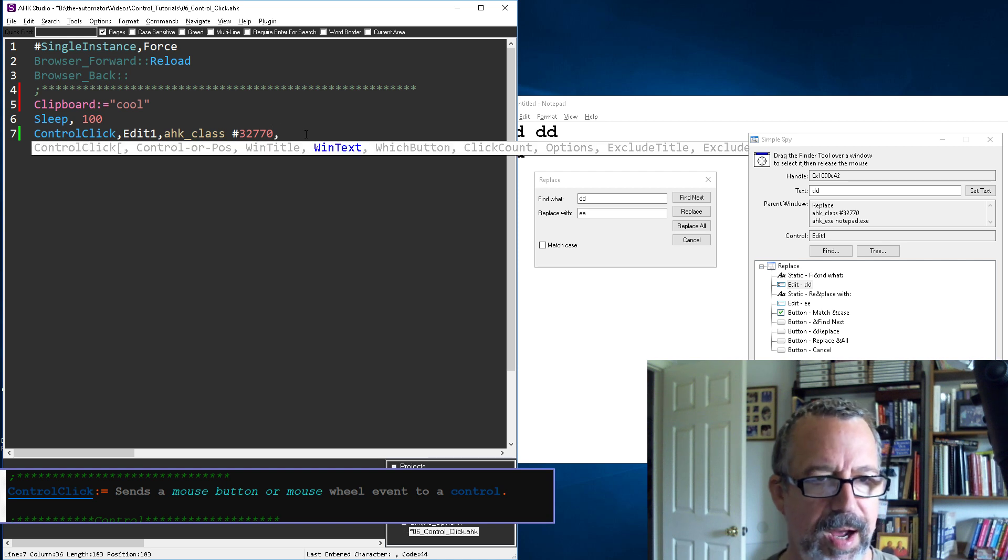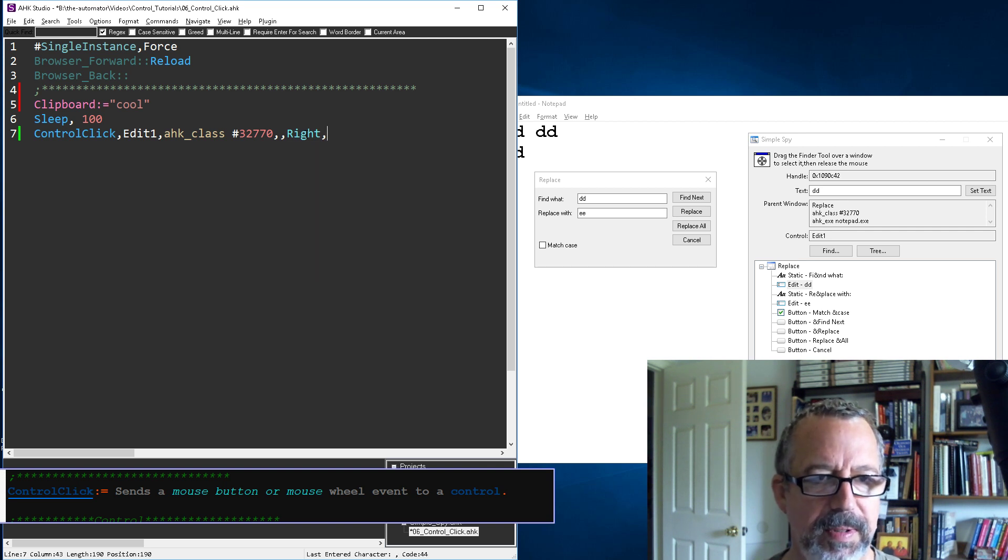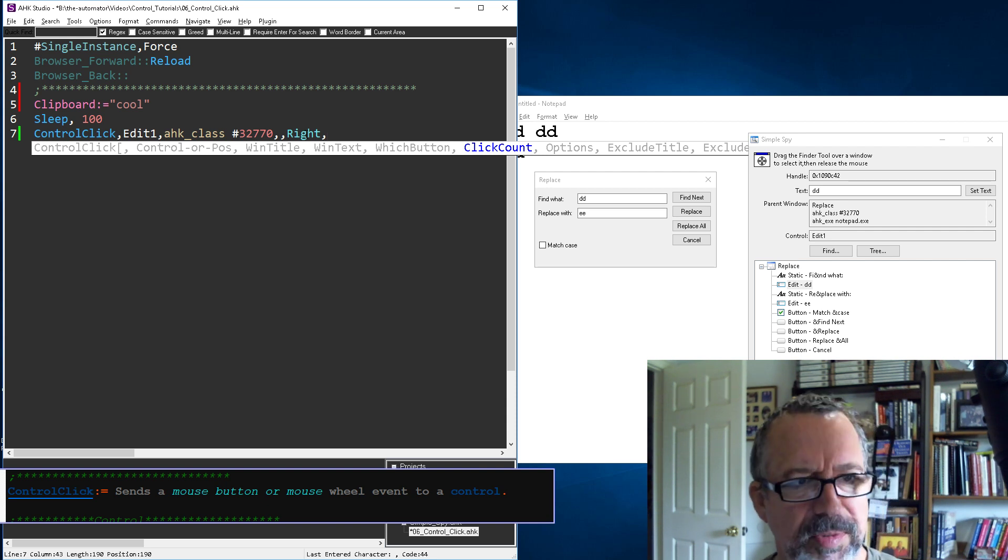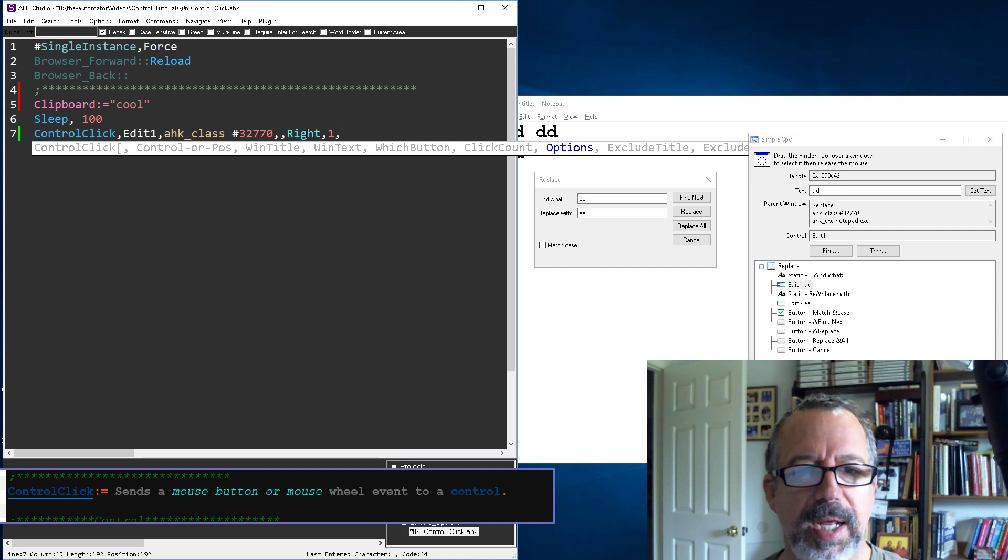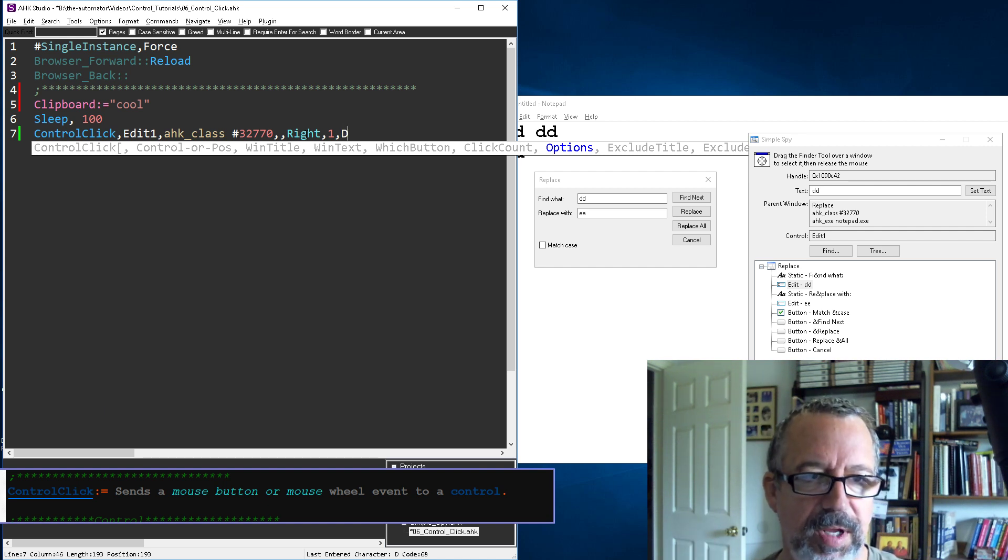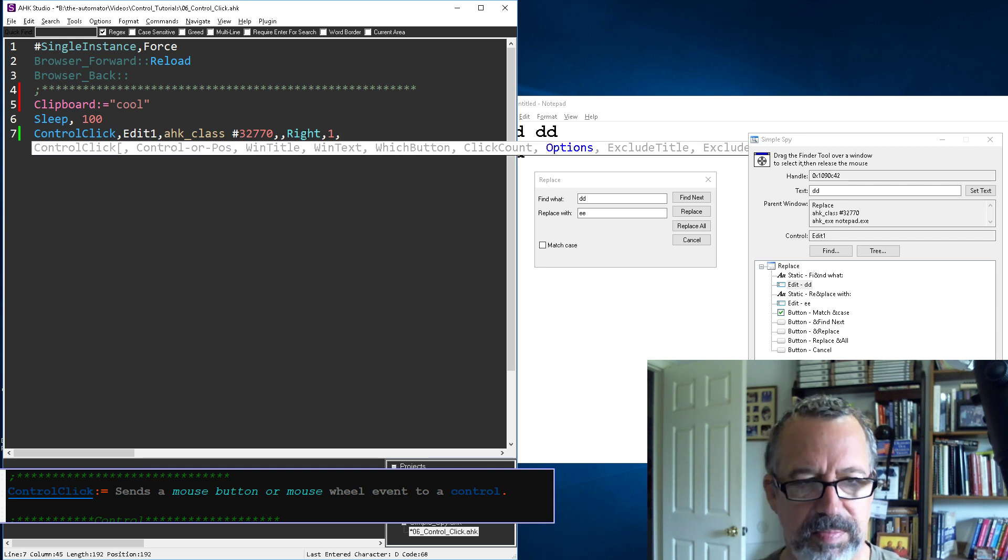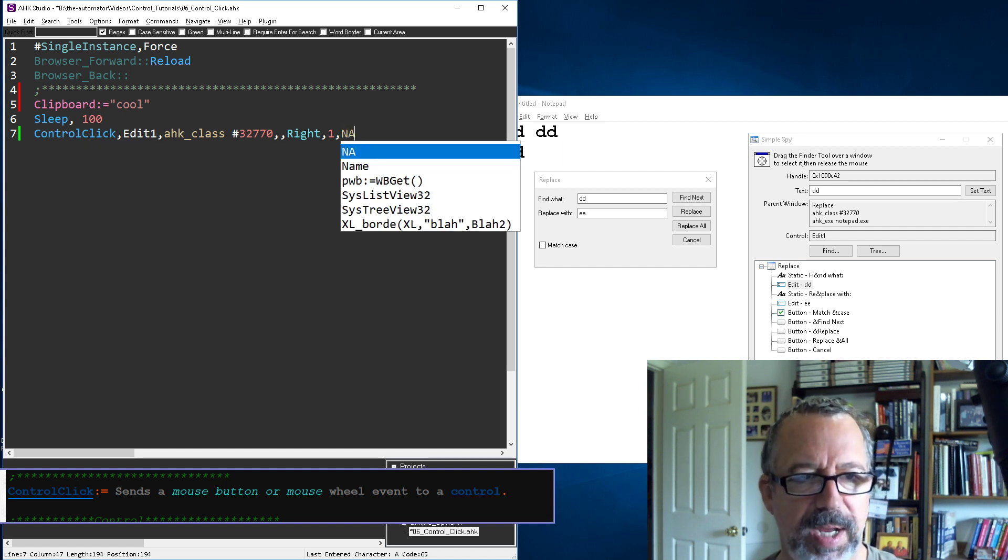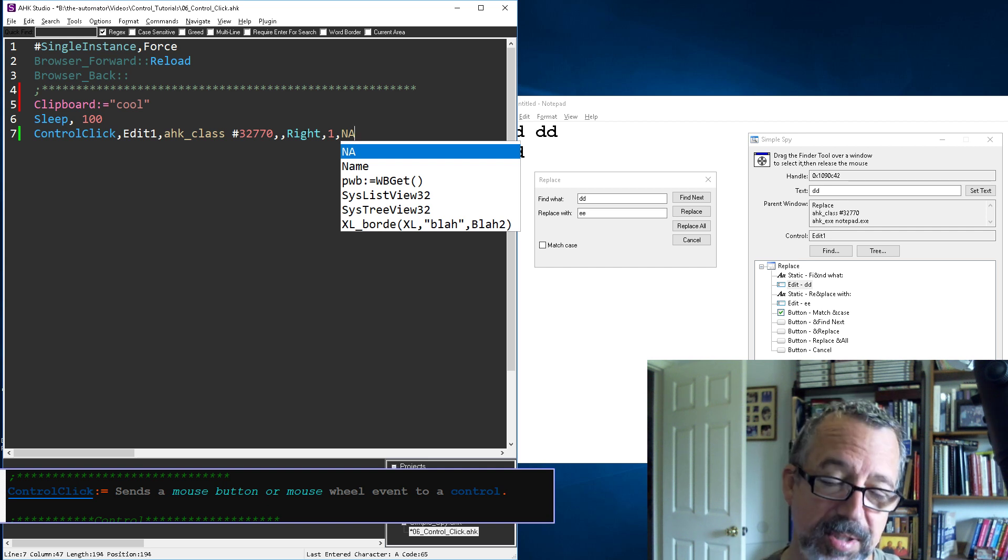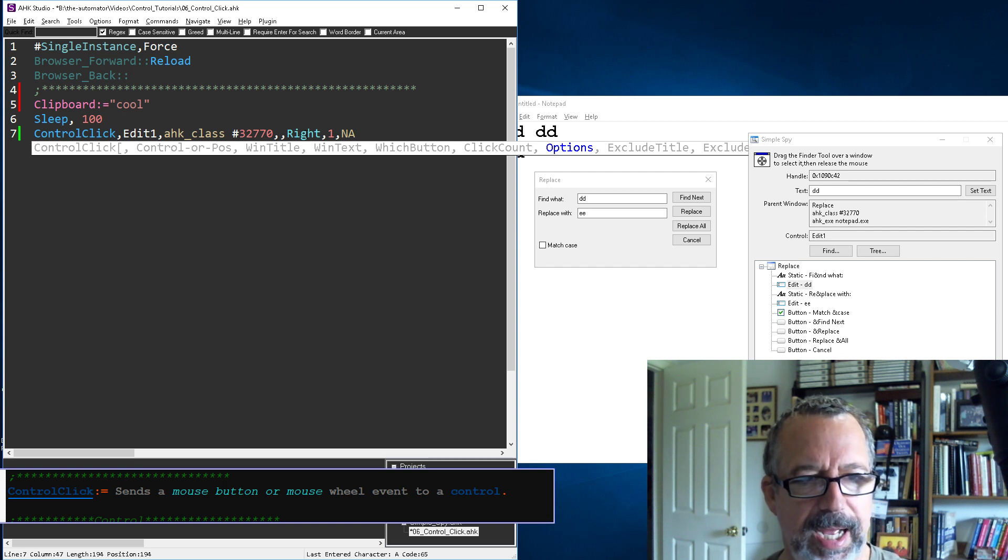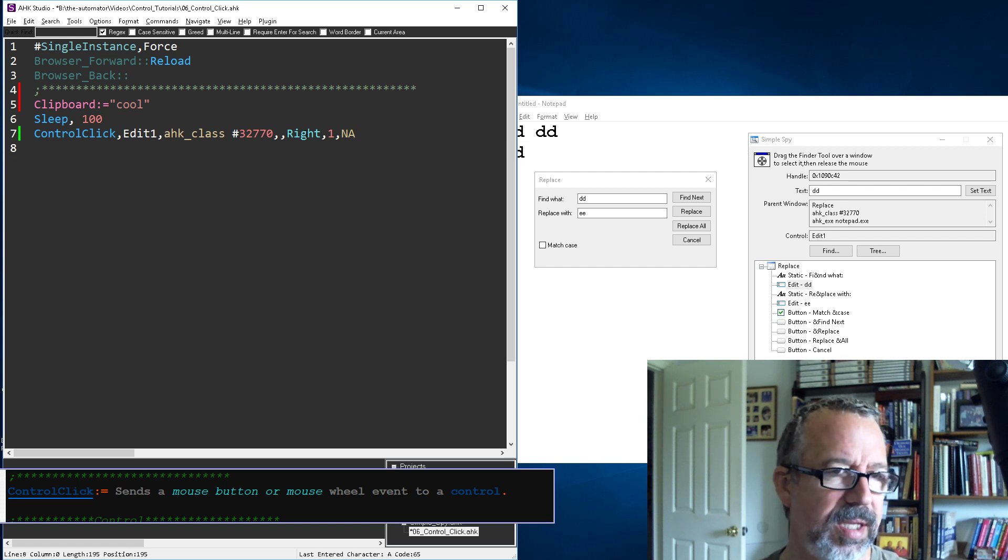We actually need to change the button here to edit one. Now which button - we want to click the right button, we want that context menu to pop up. Click count is still one. For options, if you read the documentation it says if you put in a D it'll send a down click. I also read NA sometimes helps. The D seemed weird earlier, so I'm sticking with NA for now.